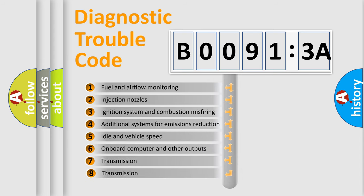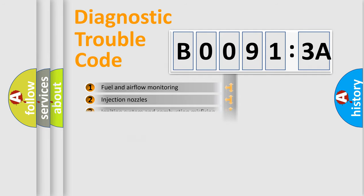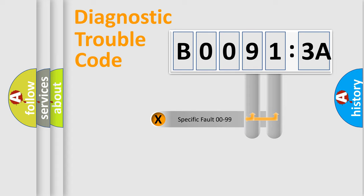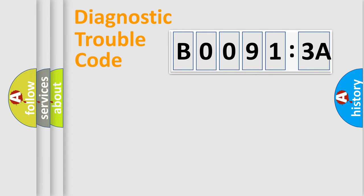The third character specifies a subset of errors. The distribution shown is valid only for the standardized DTC code. Only the last two characters define the specific fault of the group.